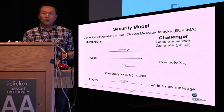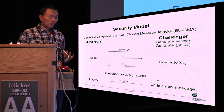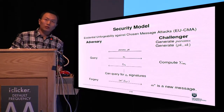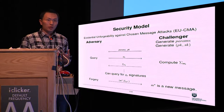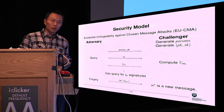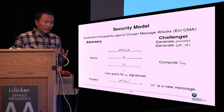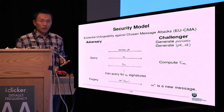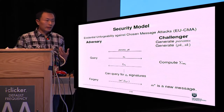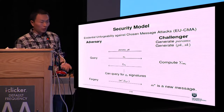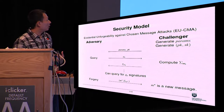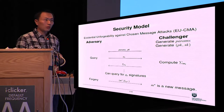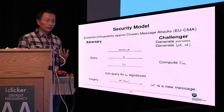The standard signature security model for digital signatures is known as existential unforgeability against chosen message attacks. In this model, the challenger first generates system parameters and sends the public key to the adversary. Then the adversary can adaptively choose messages for their signature queries. At the end, the adversary wins the game if it can output a new valid forged signature on a new message, denoted by M*.